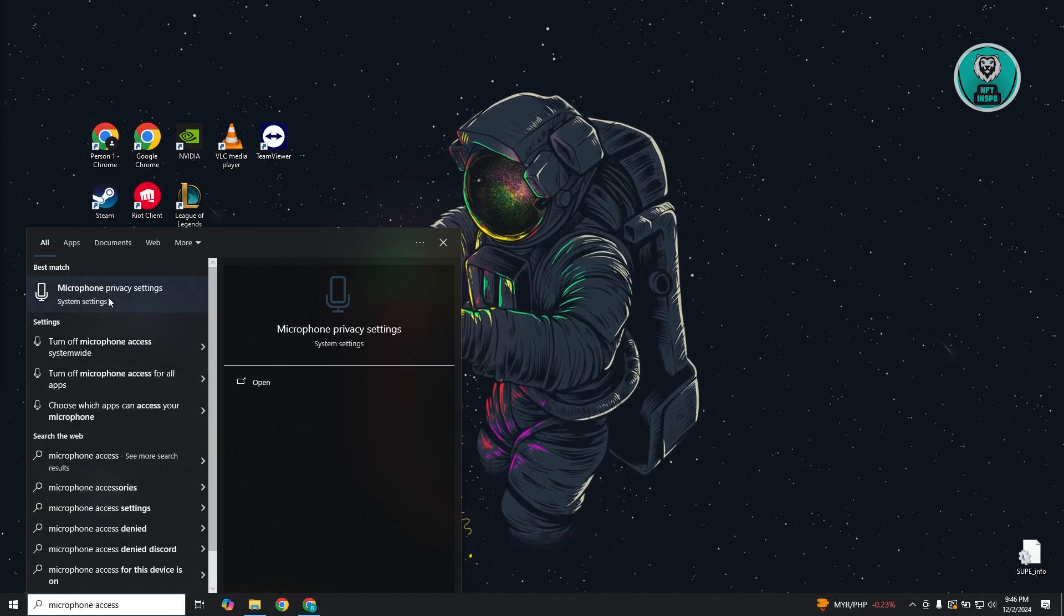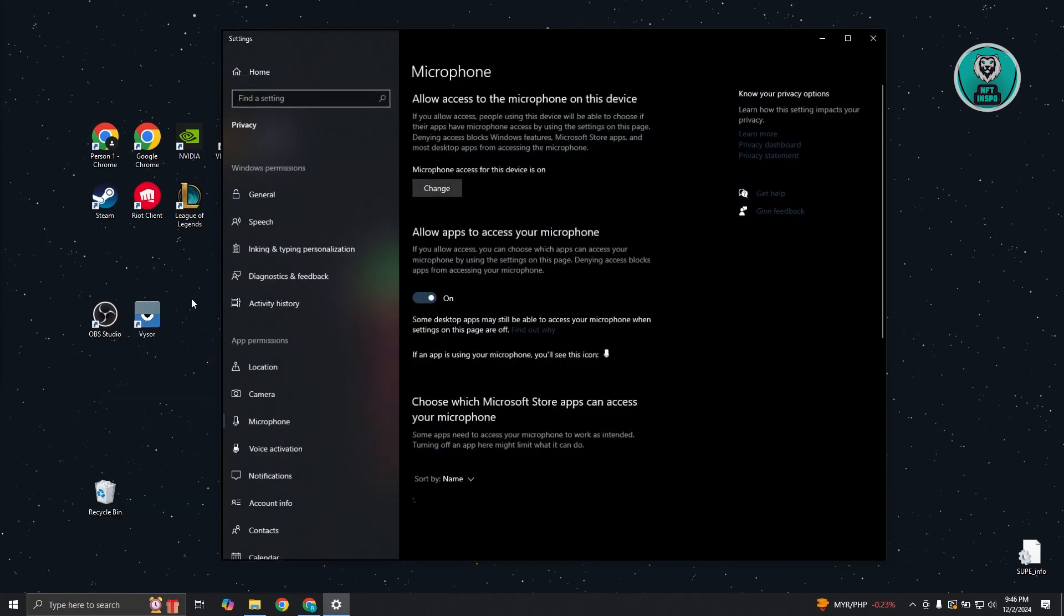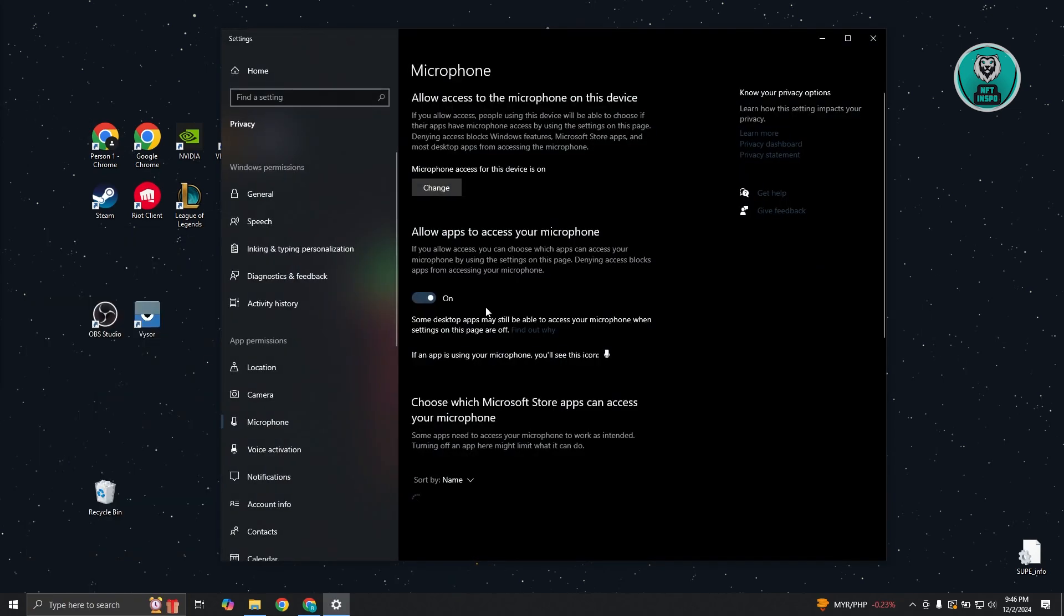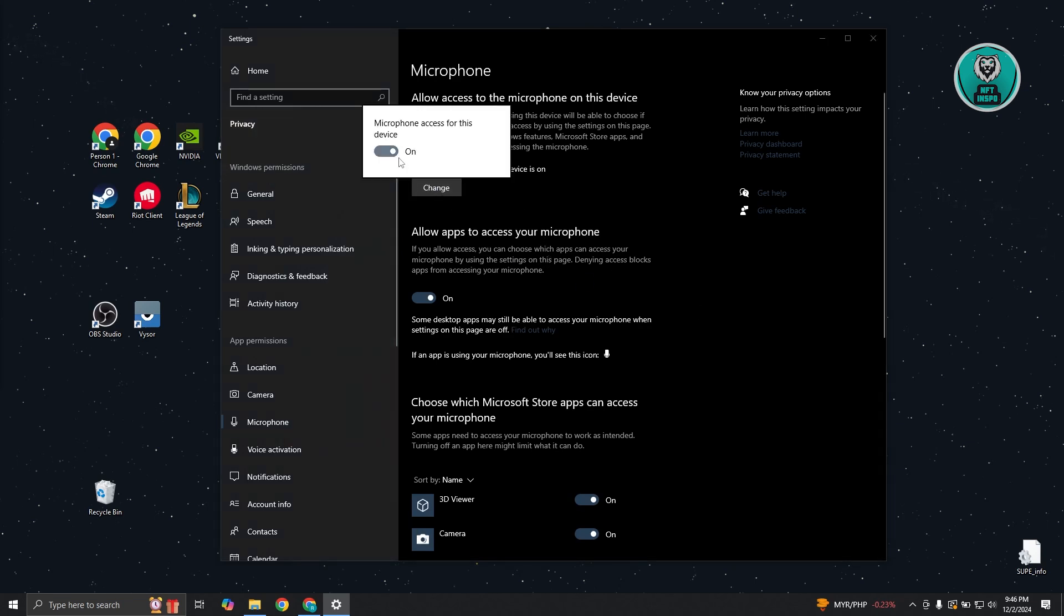Click on the microphone privacy settings. From here, you want to make sure that you have microphone access on your device. Click on change and make sure it's actually turned on.